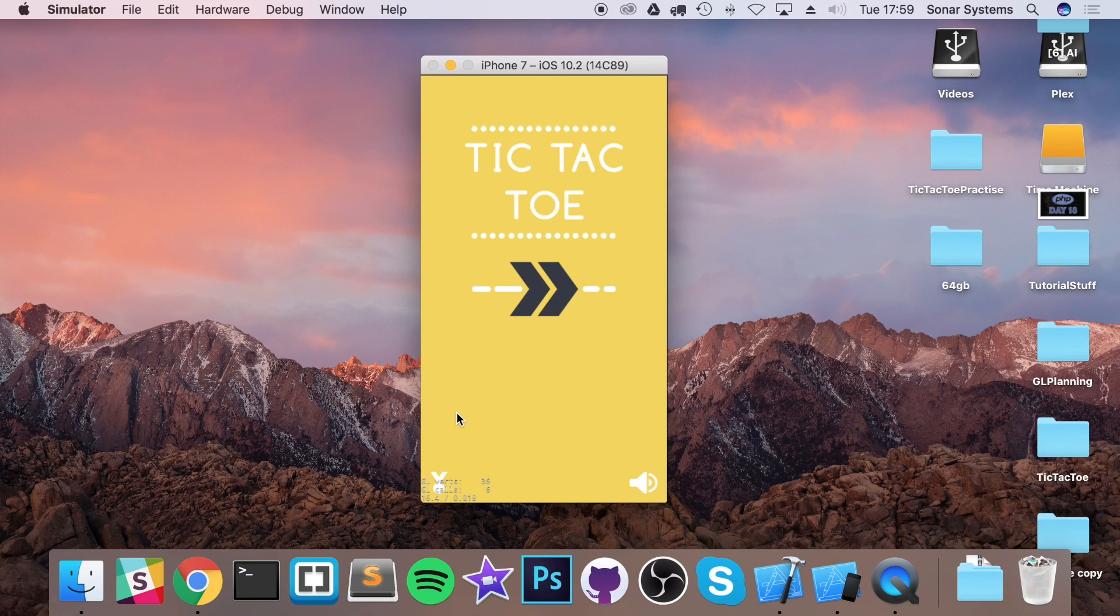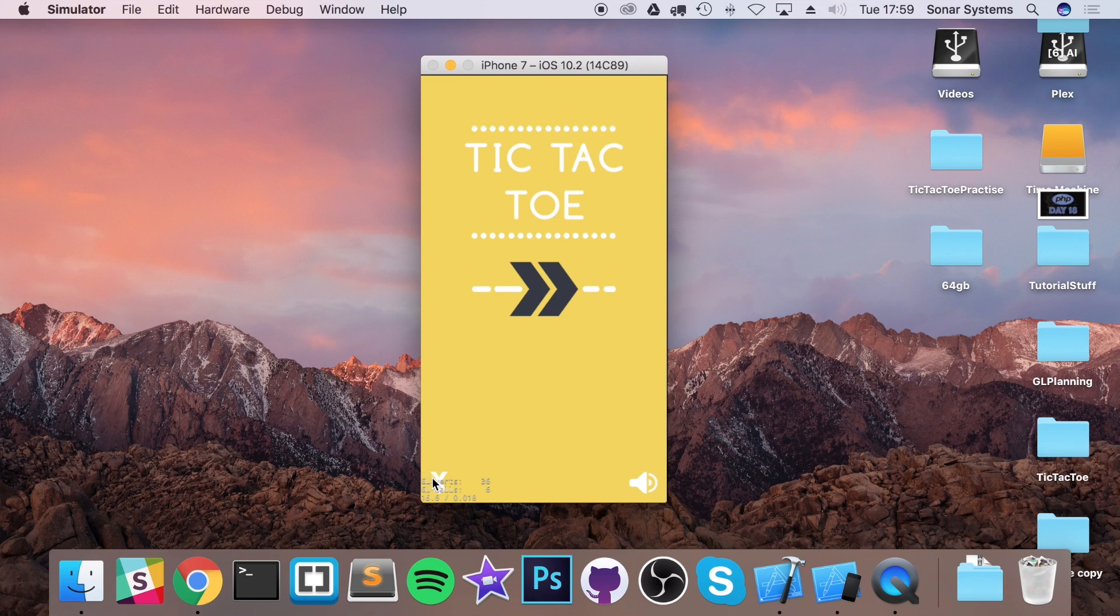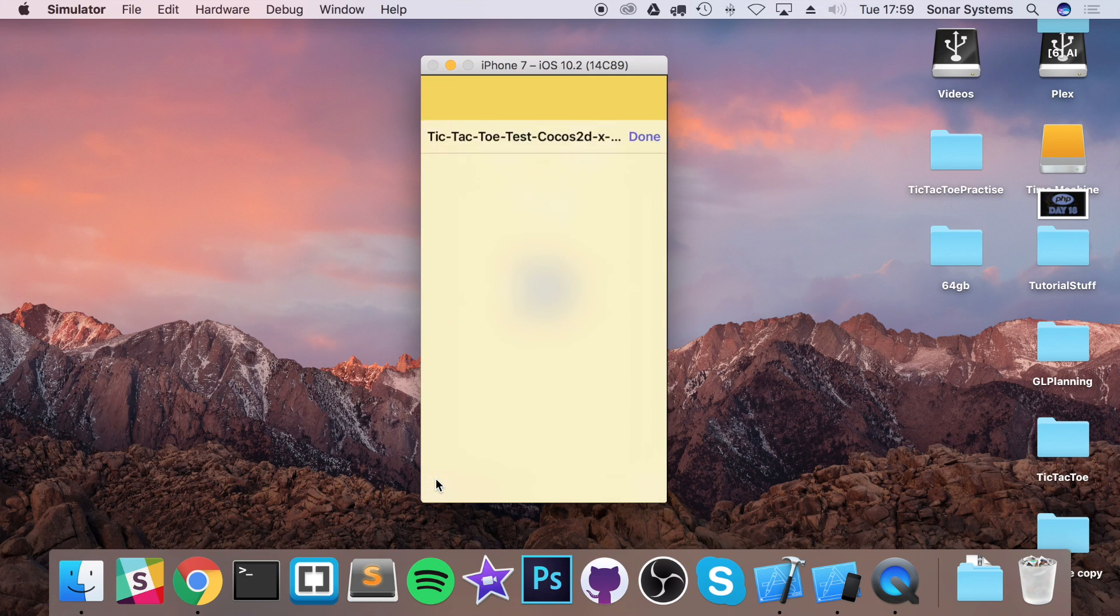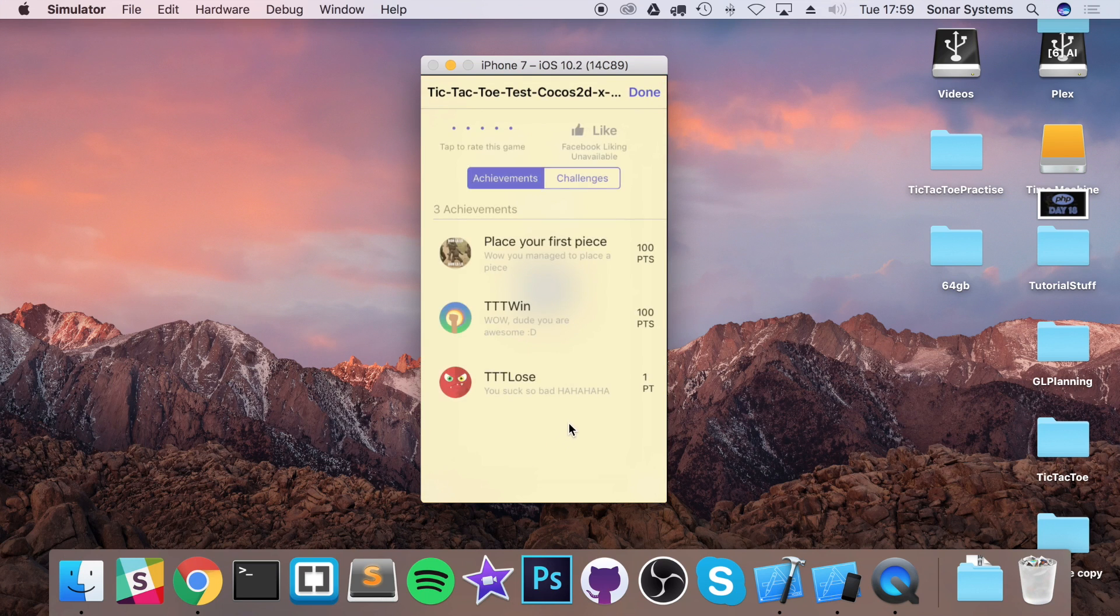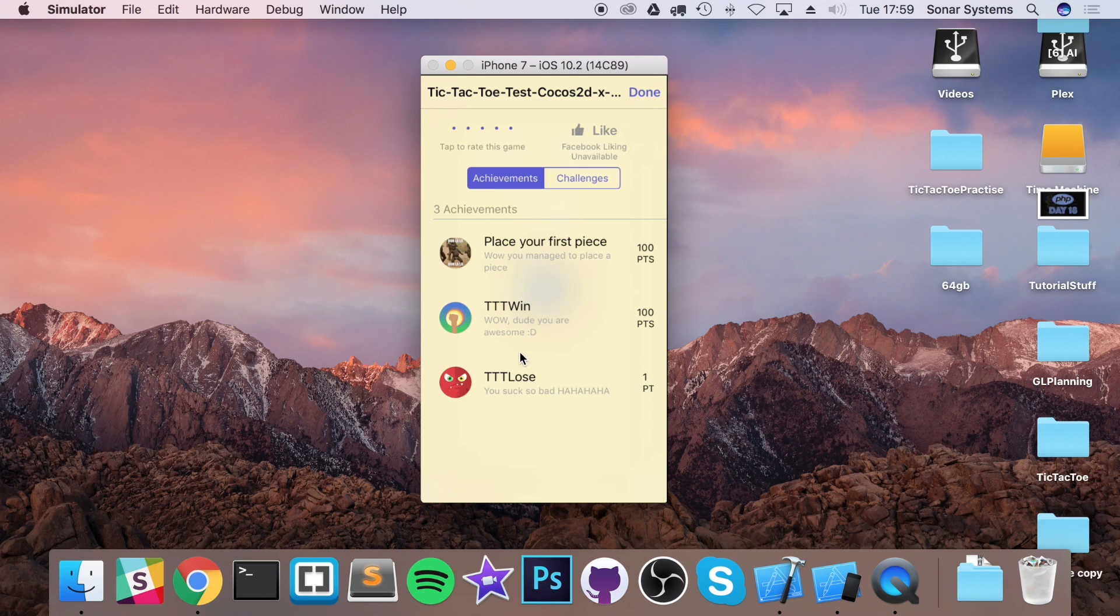What can you implement? Here's some extra tasks for you to implement, which are really cool. The first thing is more achievements. If I click on achievements, there's three achievements: place your first piece, win, and lose. Just add more. It's as simple as that.